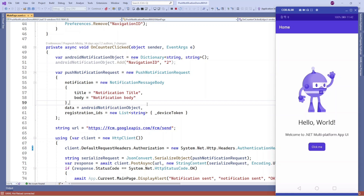Hello guys, welcome to my channel. In this video I am going to show you a demo about sending push notifications using Firebase Admin SDK. In my recent video I showed you a demo about implementing push notifications for Android and iOS platforms.